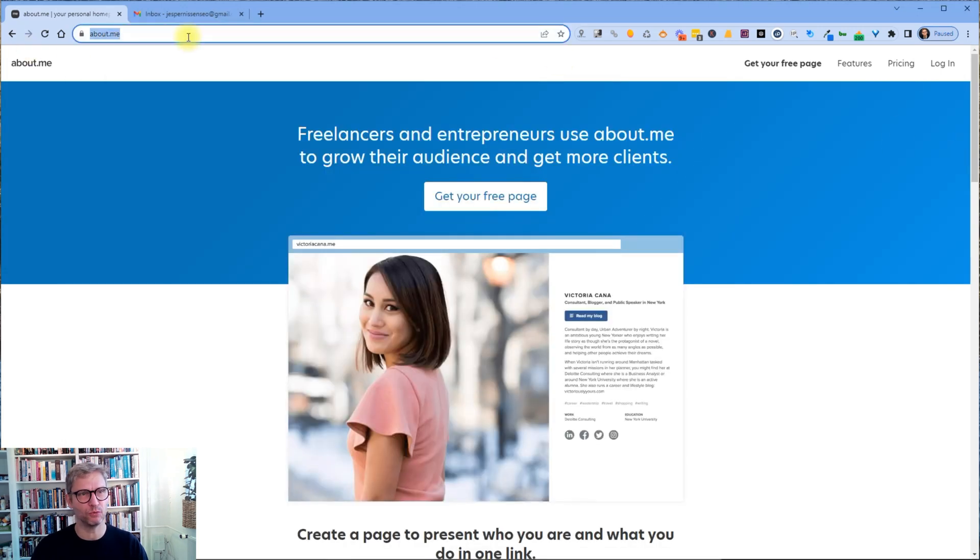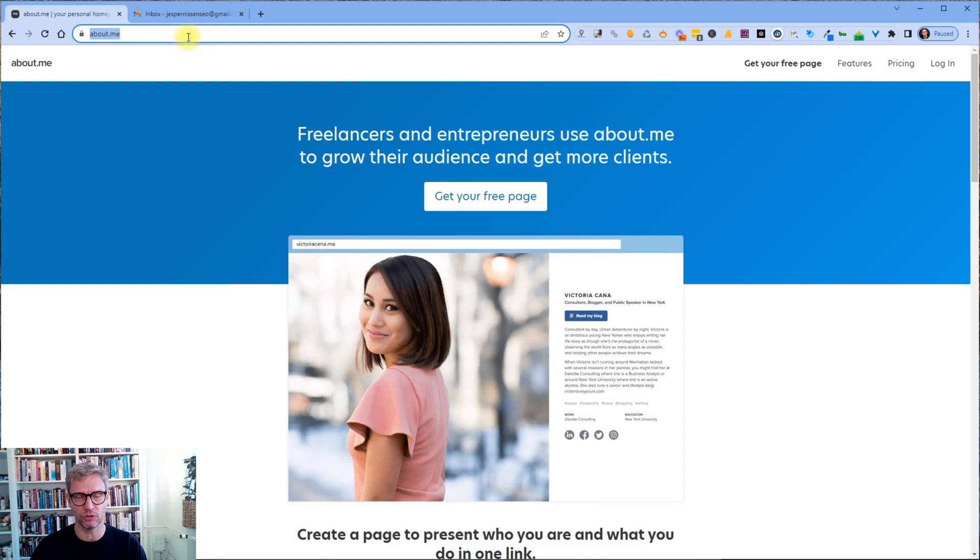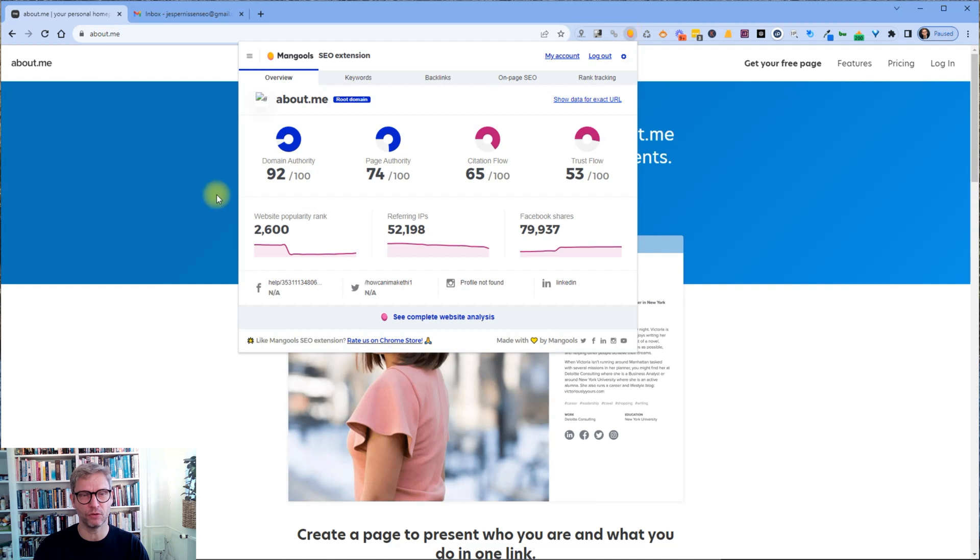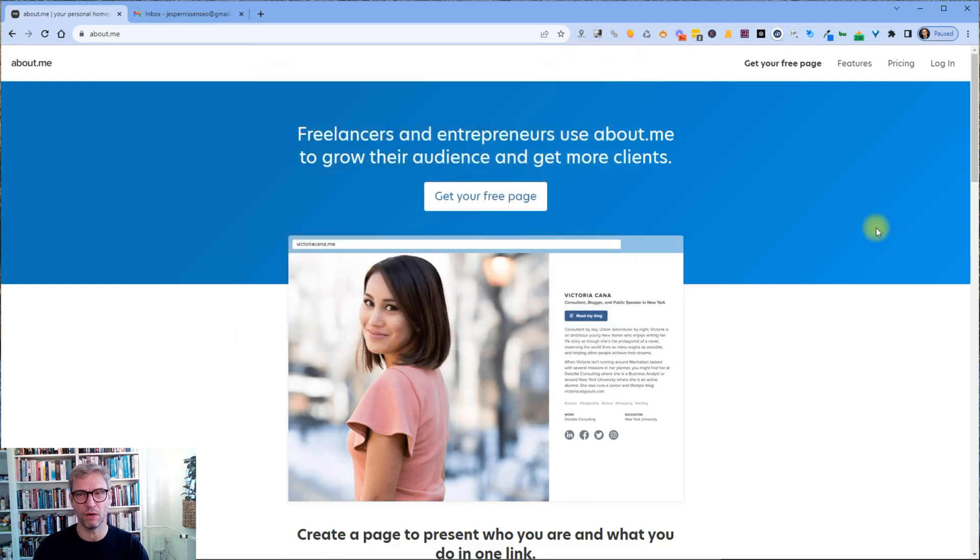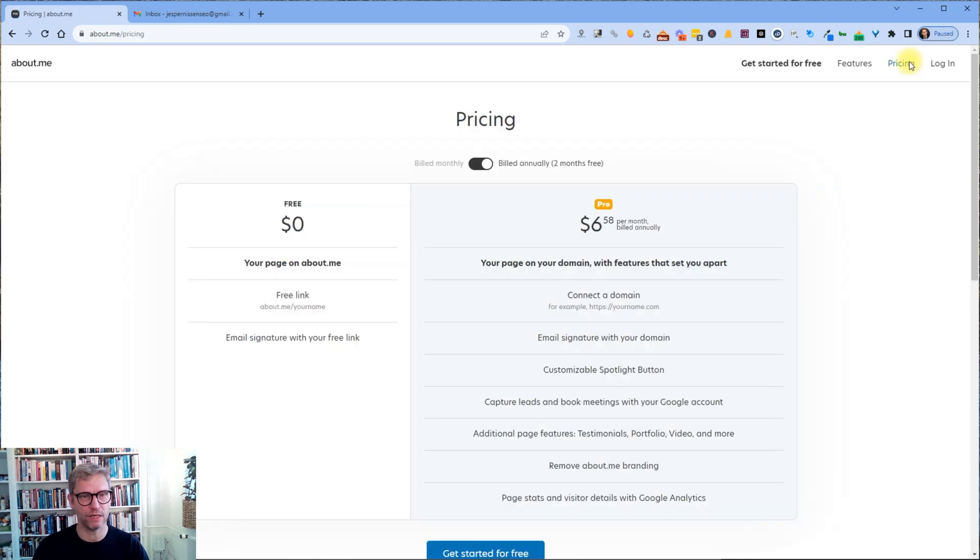The web page that we are going to create a profile on is called about.me. If you inspect this using your Mangools tool or your Ahrefs, you can see that it has a domain authority of 92. So it's an extremely powerful profile backlink and it's free. What's not to like?